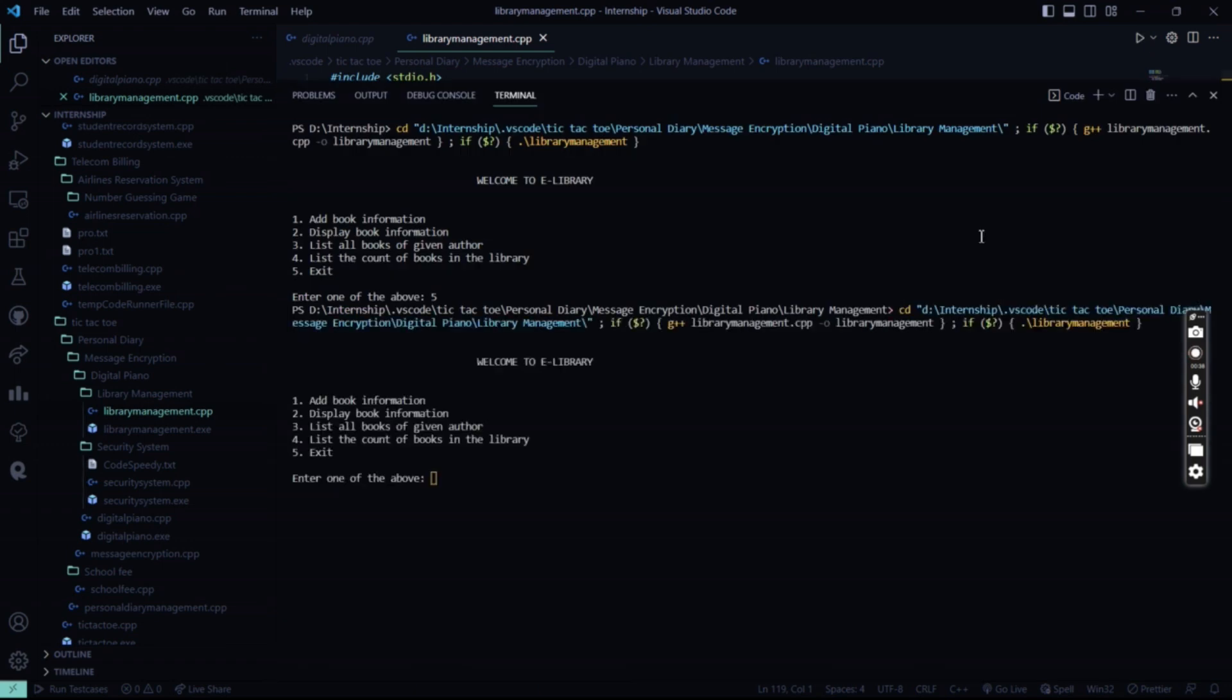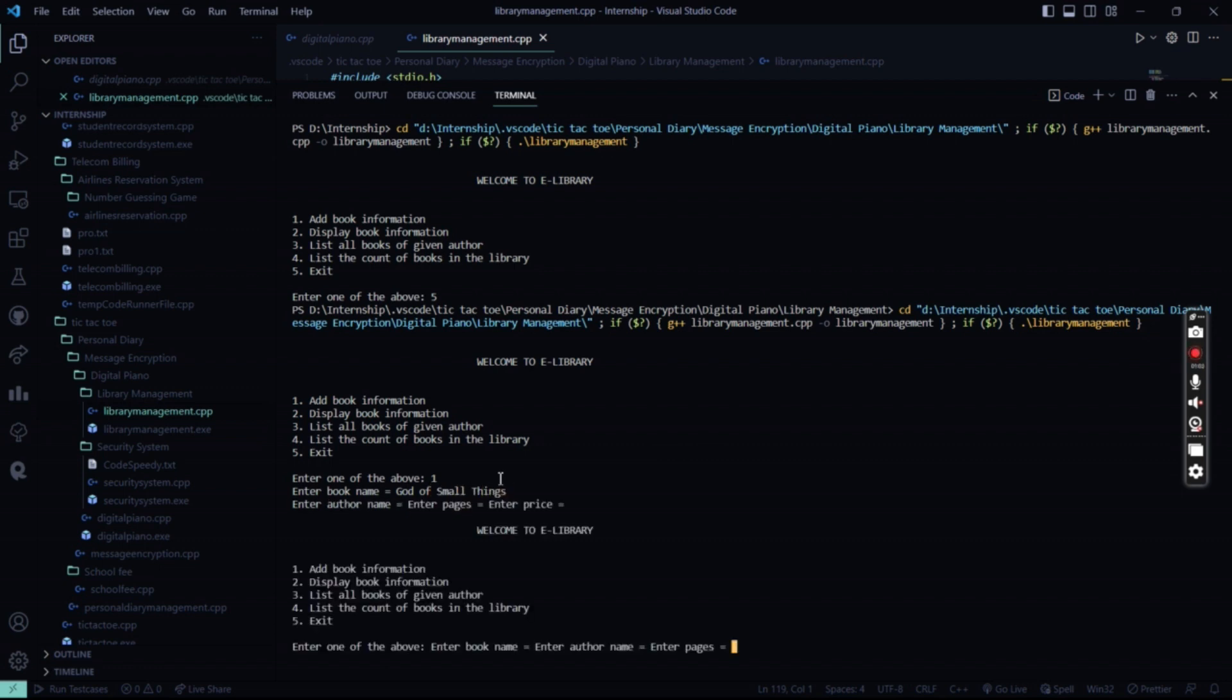So I ran this code in front of you. It asks me to enter which information do I need to decipher from here. It shows me welcome to e-library. Then it asks me to enter one of the books. So I will add a particular book information. So I press here one. My book name, say just a lot of small things. I had to enter a single name. Sorry.